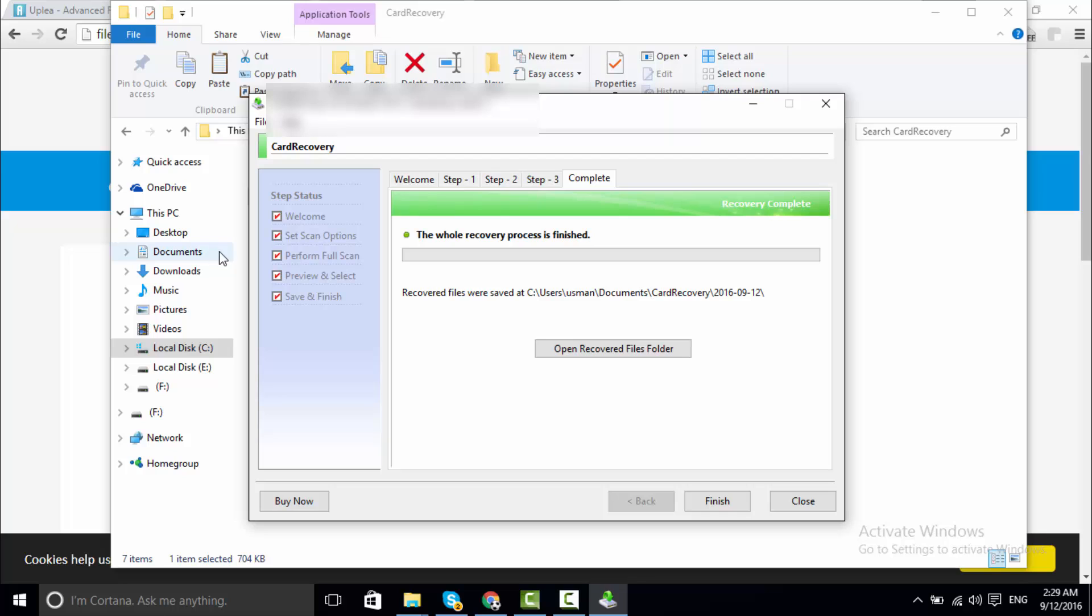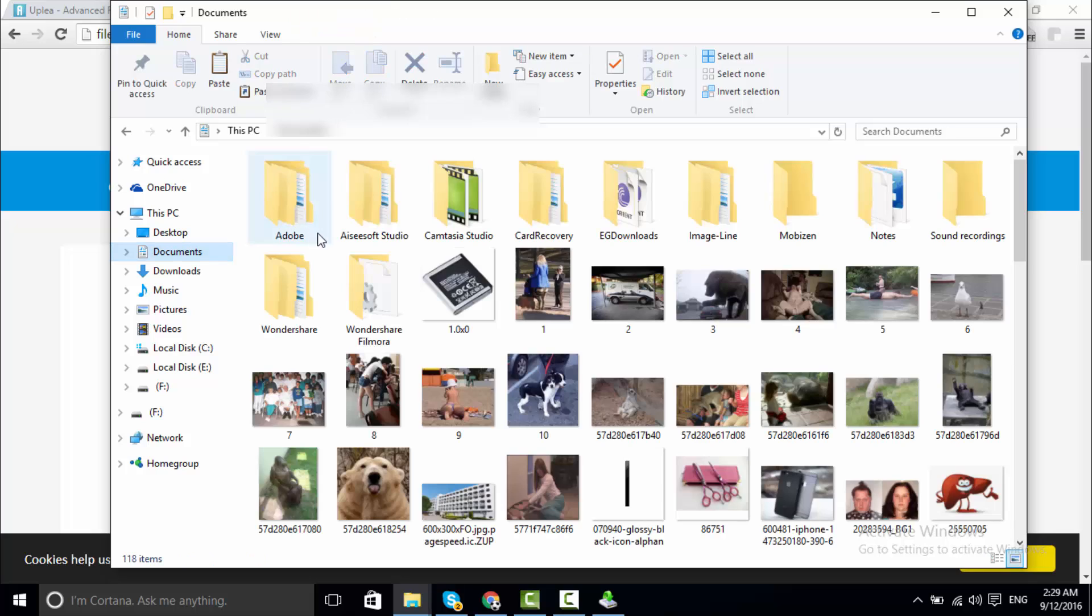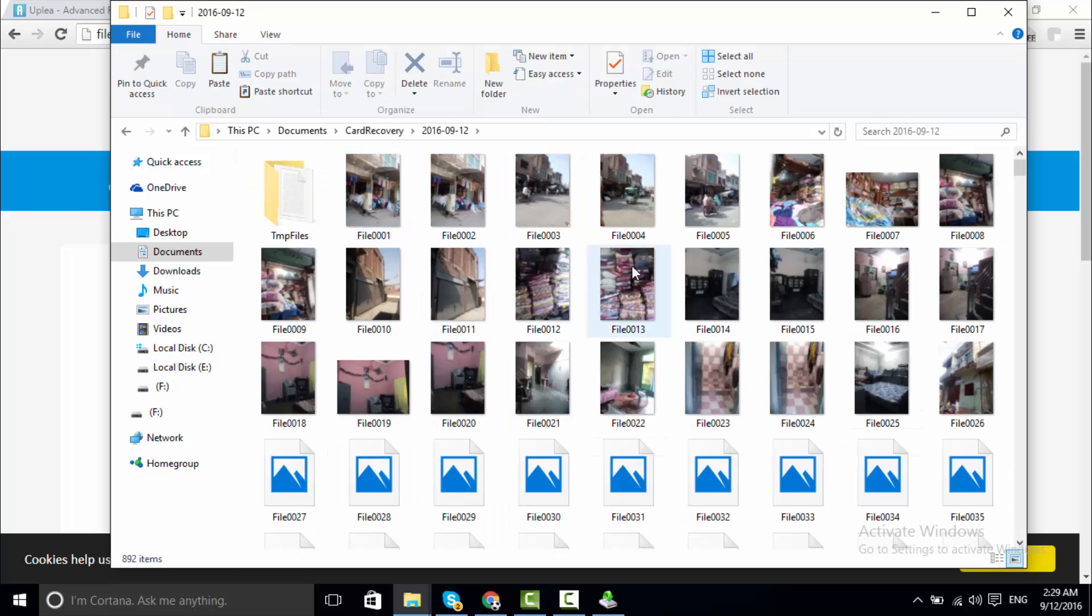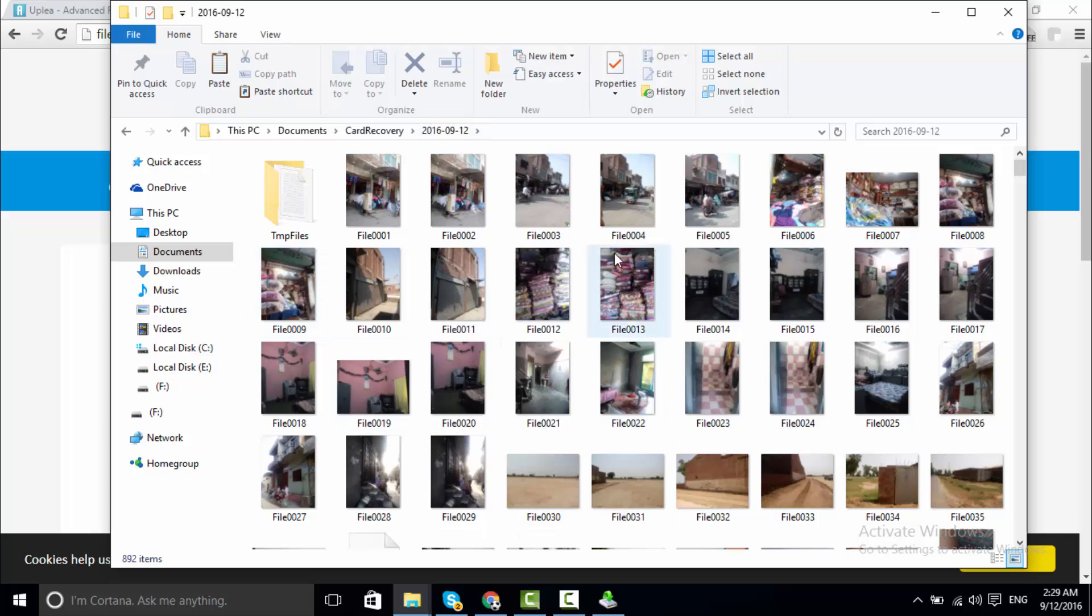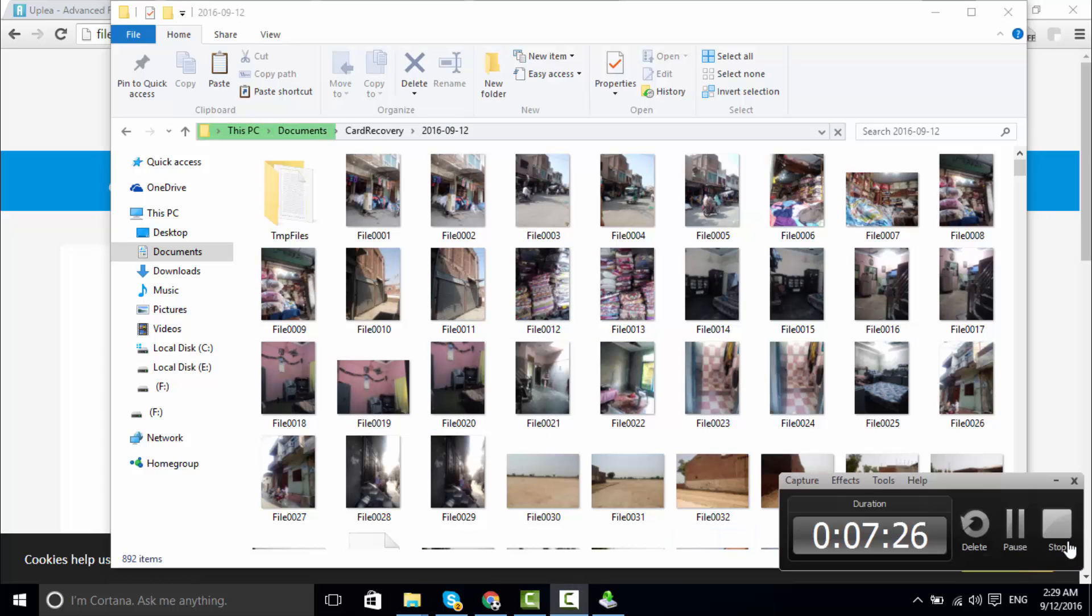This process is complete. Now I am going to documents folder, card recovery folder, and these images have been recovered from my SD card. So thank you for watching video.